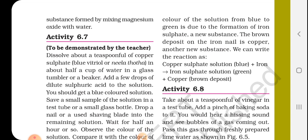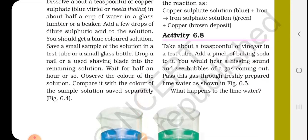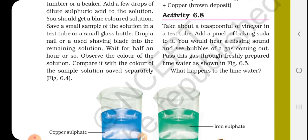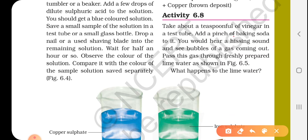Now the next activity — Activity 6.8. What is given in this activity? Take about a teaspoonful of vinegar in a test tube. Then you add a pinch of baking soda to it.